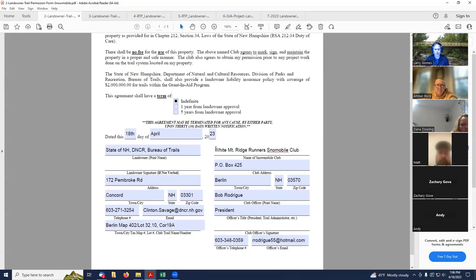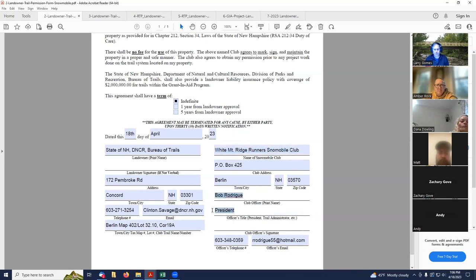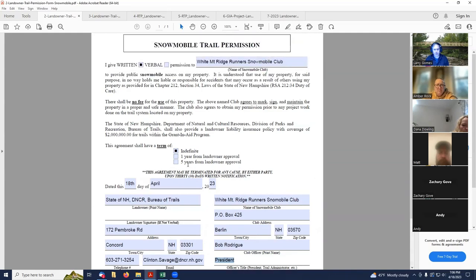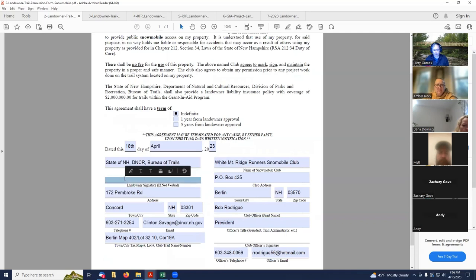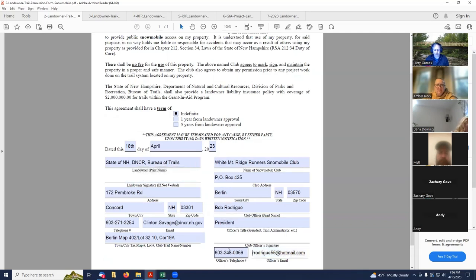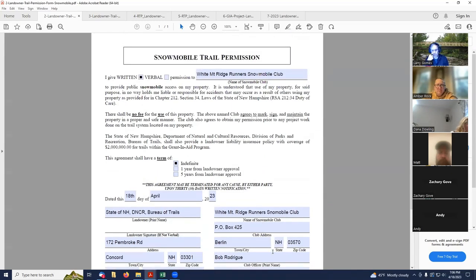This is snowmobile club information. This is White Mountain Ridge Runners in Berlin, their address, their club officer, title of the club officer, and then the club officer's signature. So if this is a written snowmobile trail permission form, you've got to have your club officer sign it, and then you've got to have your landowner sign it. And then they want the officer's telephone number and email. Pretty straightforward form. Any questions on the snowmobile trail form?